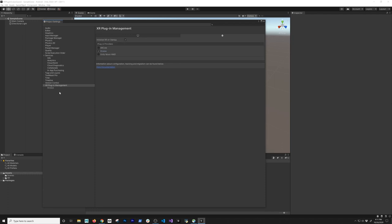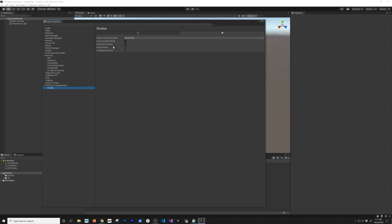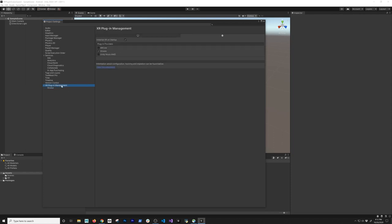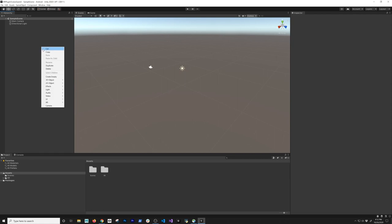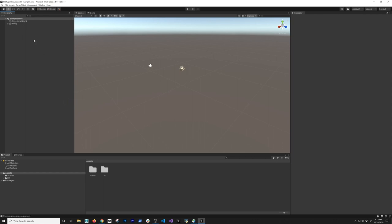That is ready to go. You also have more options here if you want to look at Oculus — things like different rendering options, low overhead mode, protected context, focus aware, v2 signing. I would leave everything as default. Now there's an option where you can right-click in the Hierarchy, go into XR, and this is going to convert the main camera to an XR rig — just click on that.